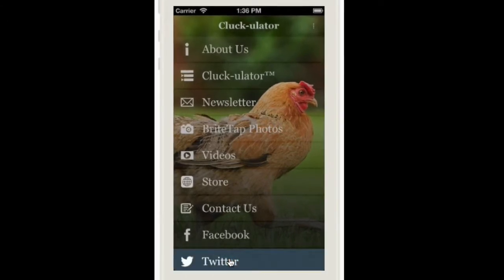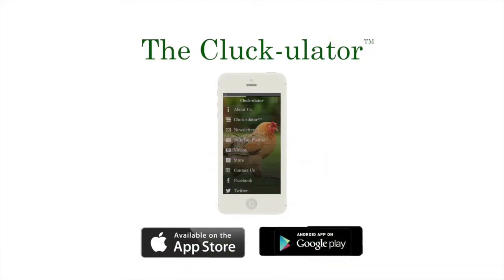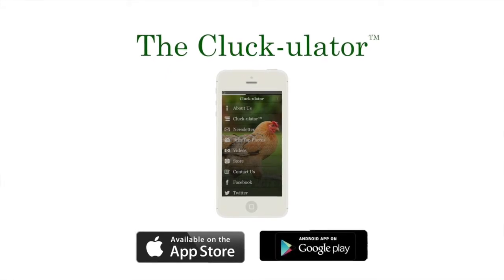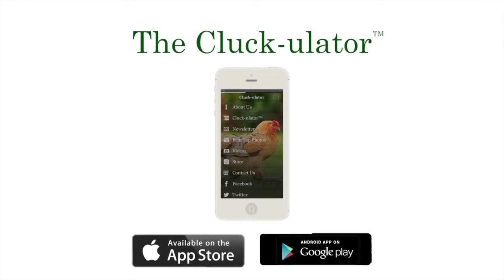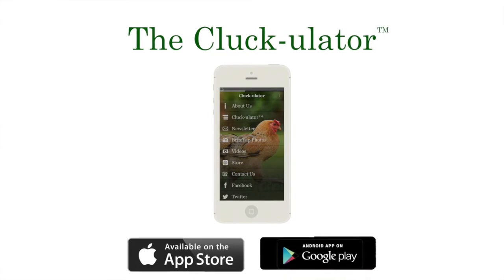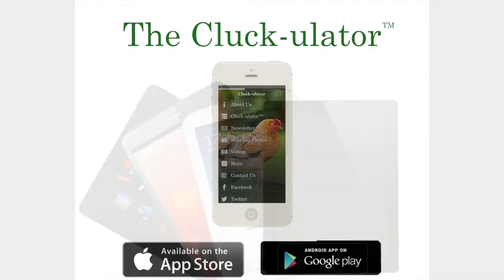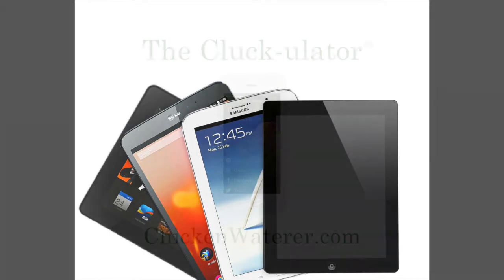The Cluckulator is available for both iPhone and Android mobile devices and can be downloaded from the iTunes and Google Play stores respectively. The Cluckulator will also work on tablets with a cellular or Wi-Fi connection.